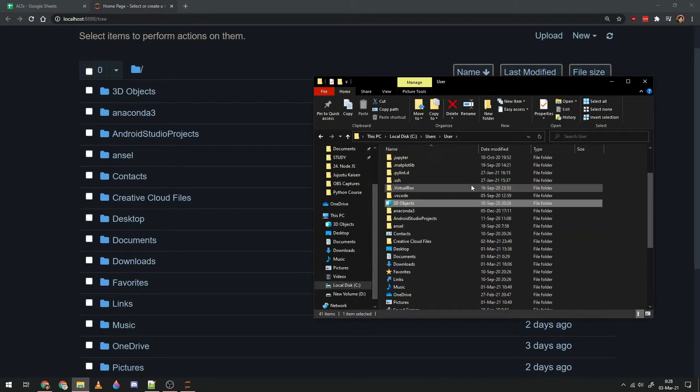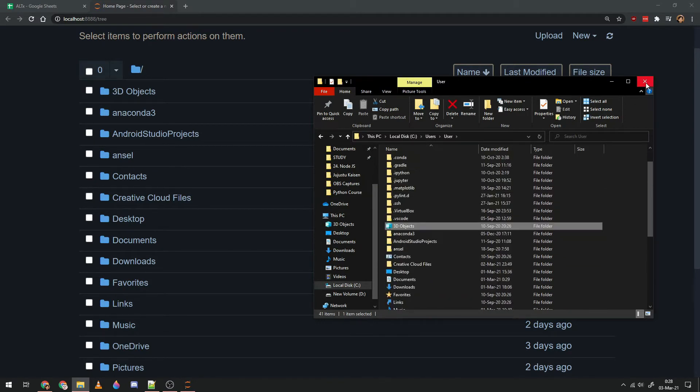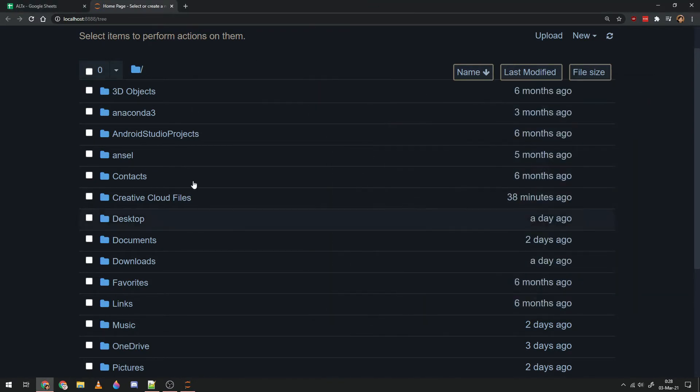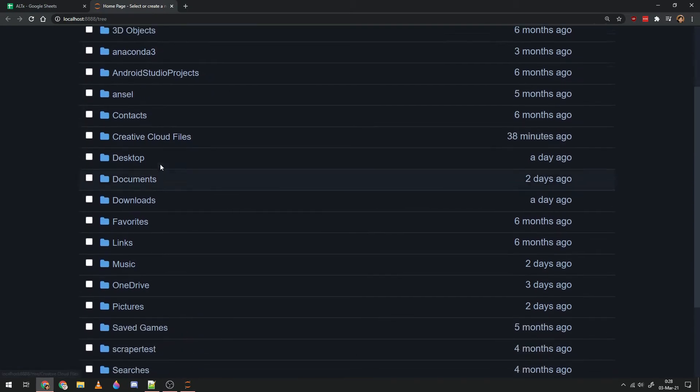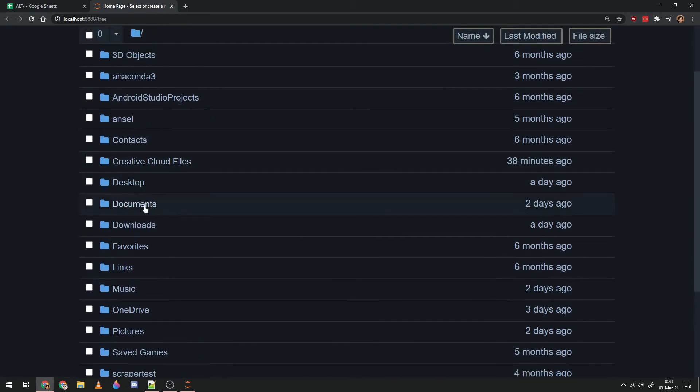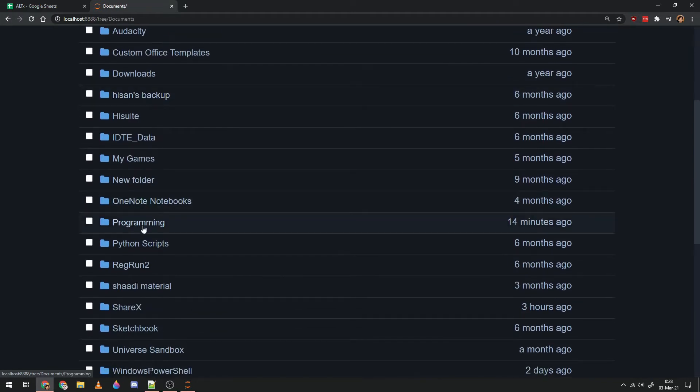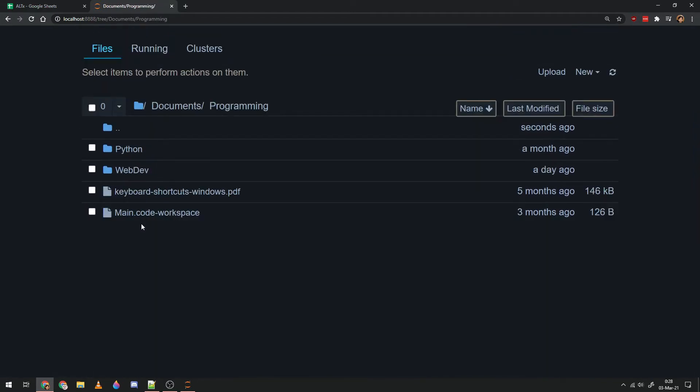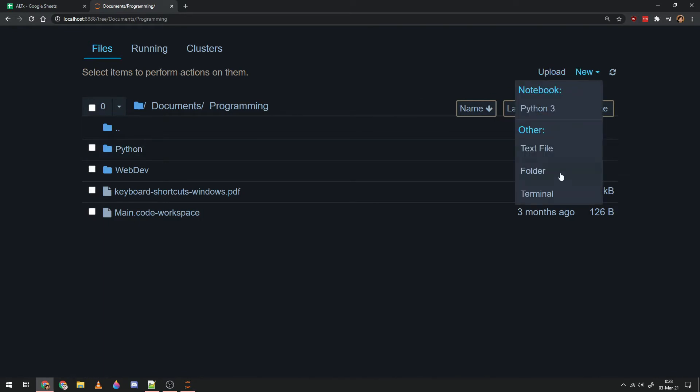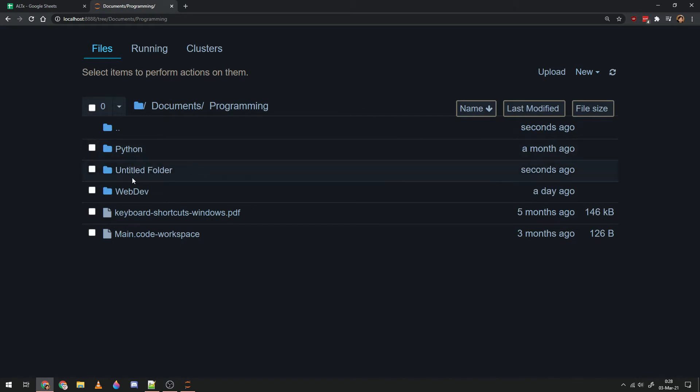As you can see, 3D objects, Anaconda 3, so this is the folder that we're in right now inside of Jupyter. Over here I want you to choose a folder that will be your testing grounds. I'm going to go into documents, I'm going to programming, and I'm gonna make a new folder over here. You can't rename folders over here because this isn't meant for you to edit your file tree or interact with it.